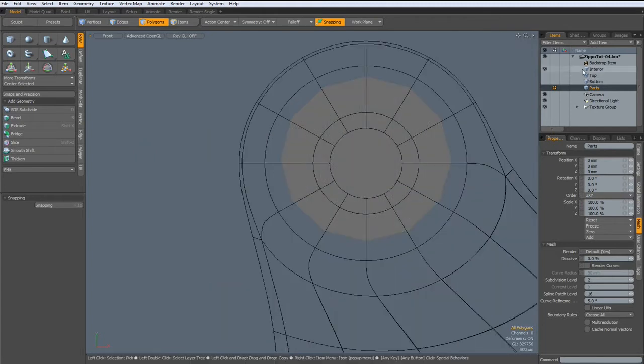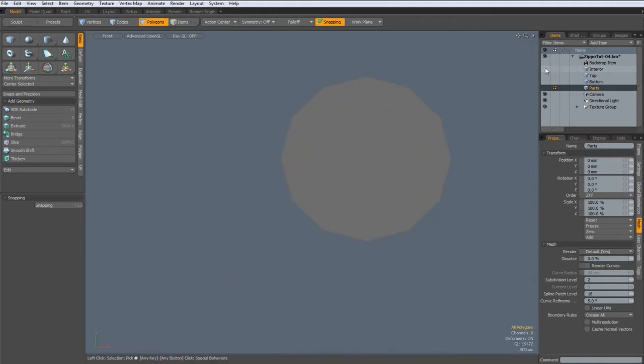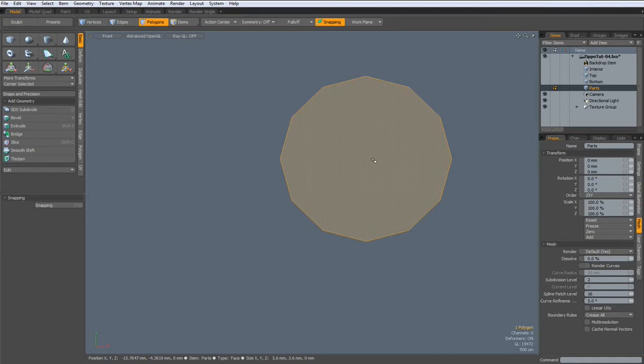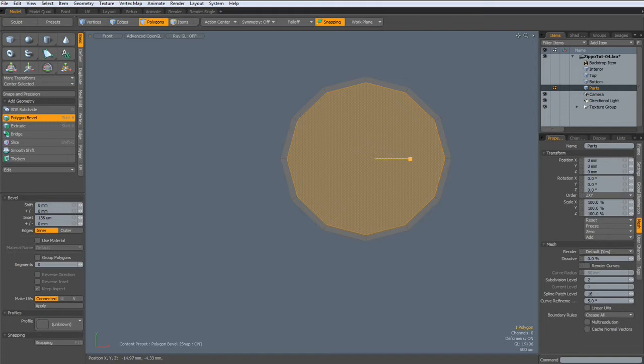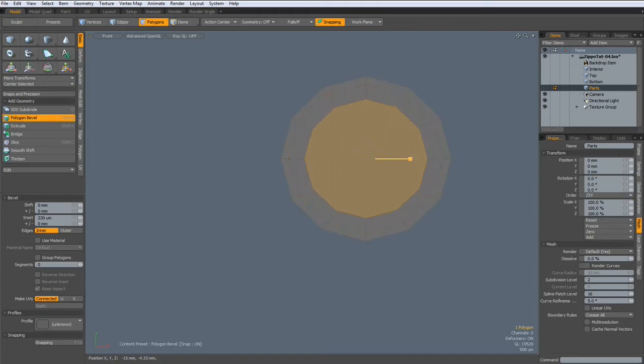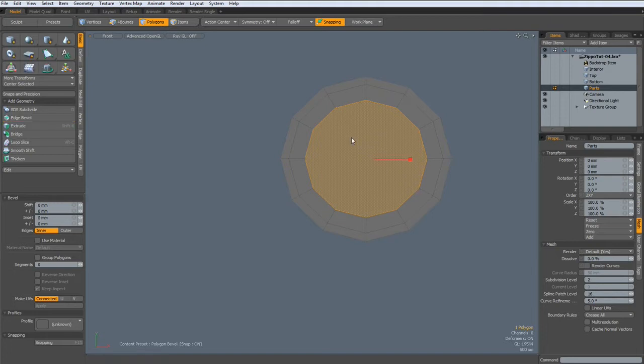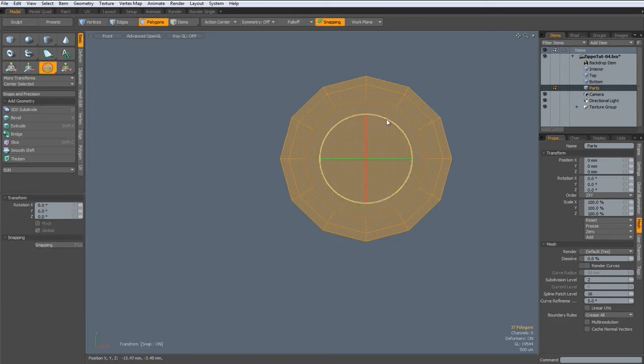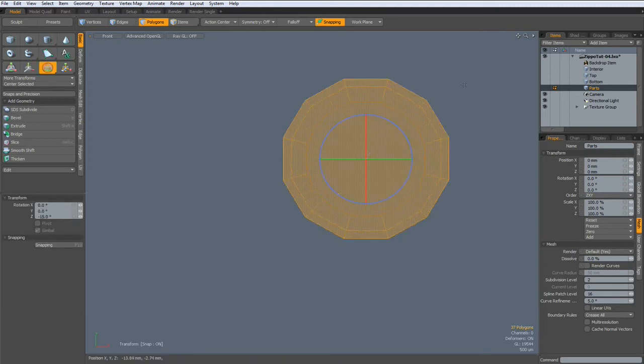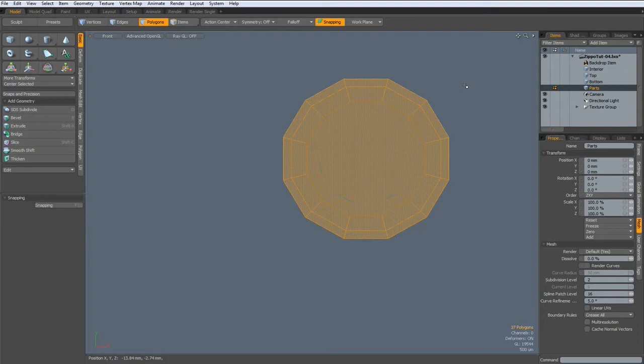And we don't need this. So hit the B key for bevel, bevel this in, and bevel it in again. And select everything, hit the E key and rotate it 15 degrees.